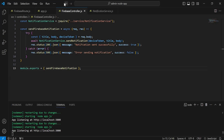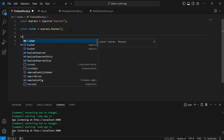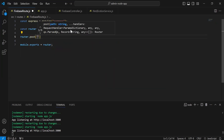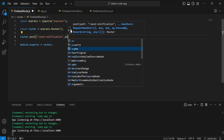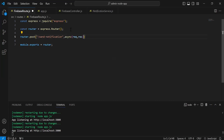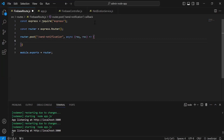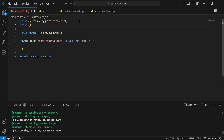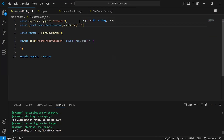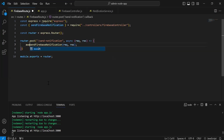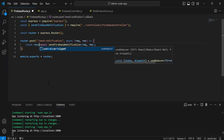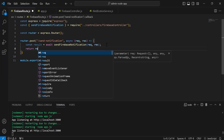After creating this method inside the Firebase controller, let's go back to the Firebase route. Here I'm going to call router.post, and inside the argument I'm going to define the path as /send-notification. Inside the handler, I'm going to import and call the sendFirebaseNotification method from the Firebase controller, passing request and response, using await. The result of this method will be saved into a variable and returned using res.send(result).